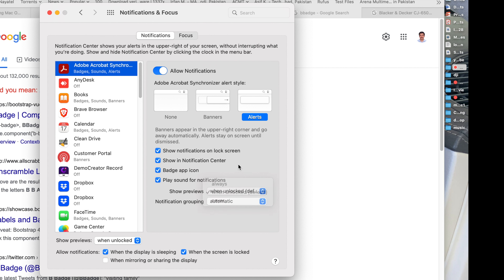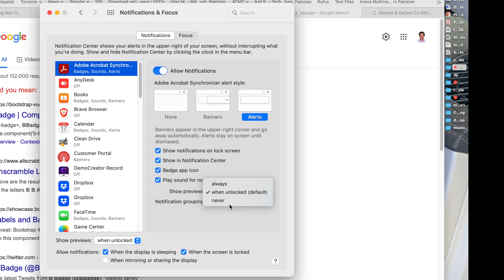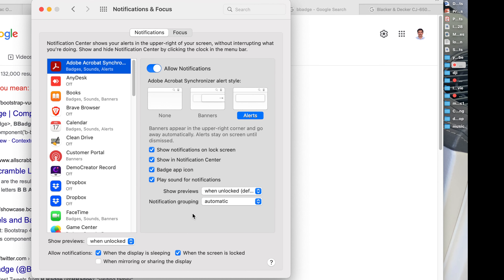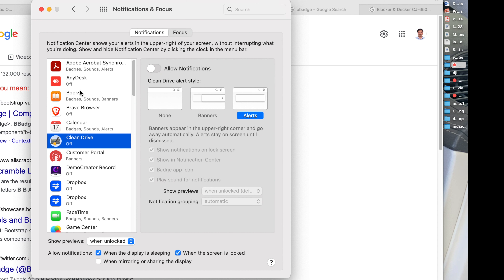Always — show previews even in the login window; the notification preview will always show up. When Unlocked — show previews only when you are logged in to your user account. If you choose a setting from the Show Previews pop-up menu at the bottom of the preferences pane, it is not applied to all applications.